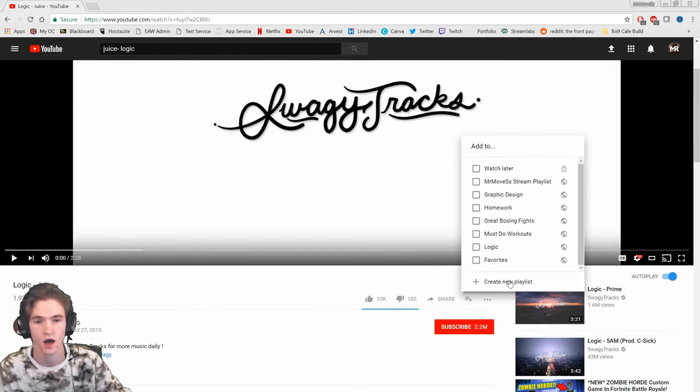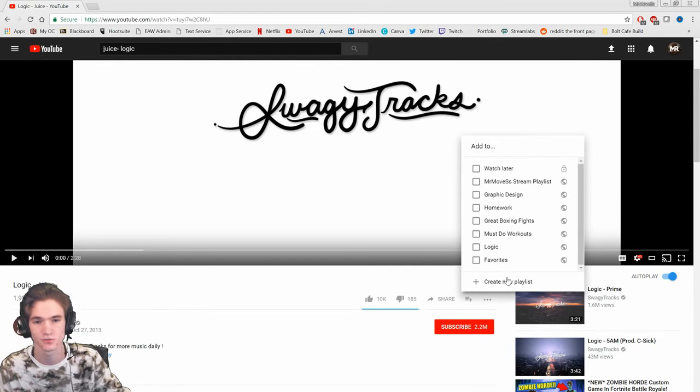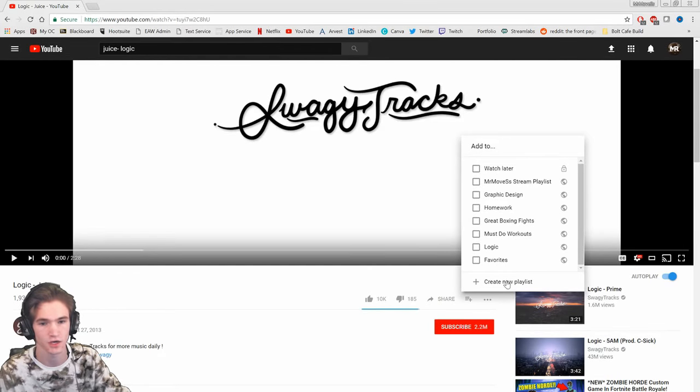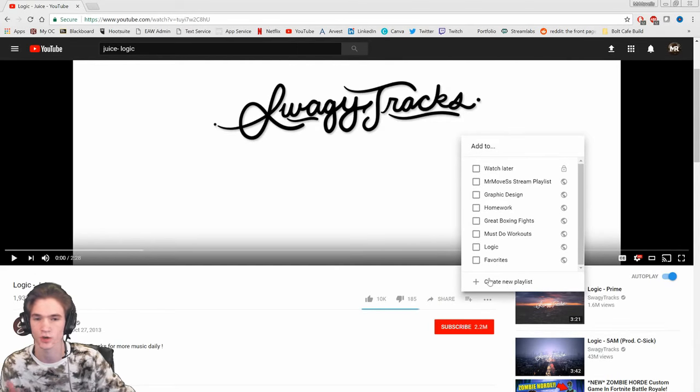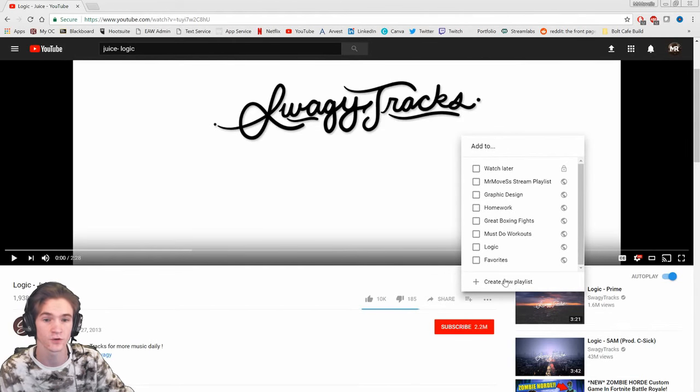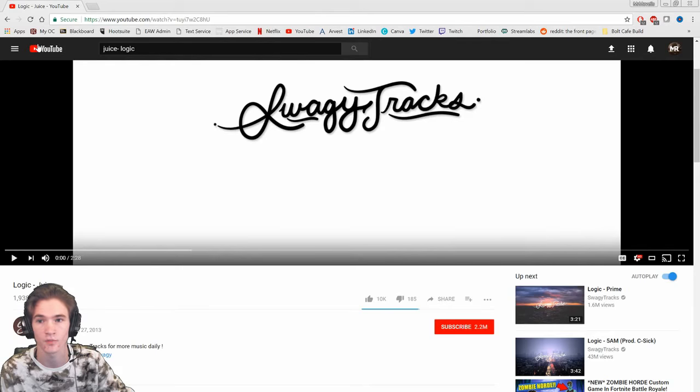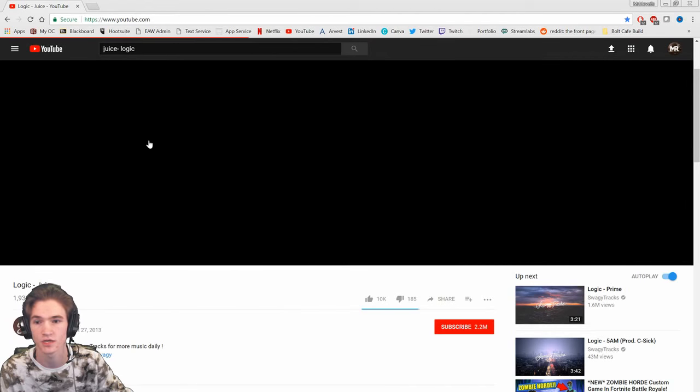Or you can go to create new playlists. Most of you out there that use YouTube regularly already know this, but this is just a quick way to show those that don't. Anyways, once you've created a playlist, named it whatever you want, we're gonna go back to the home screen here.